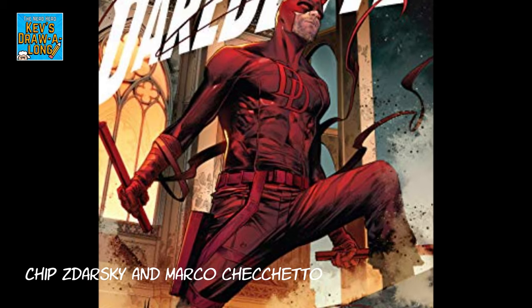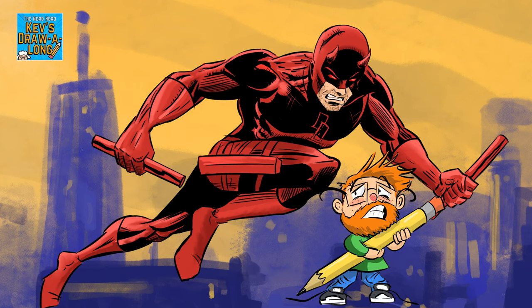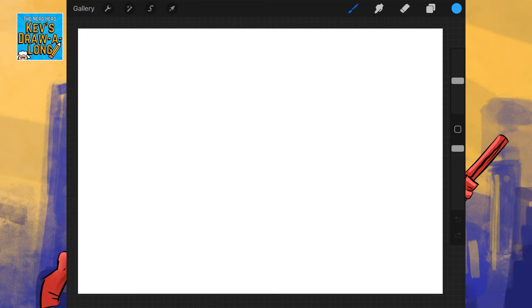So, now that we know a bit more about Daredevil, let's draw the man without fear. Okay, as always we start with the head.